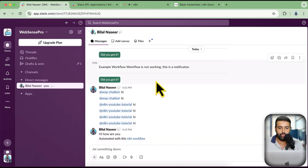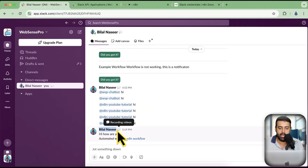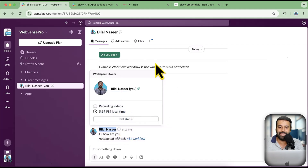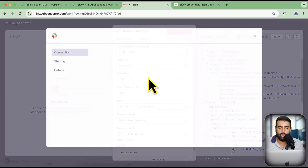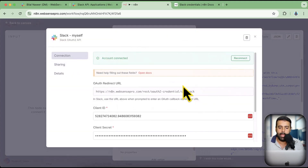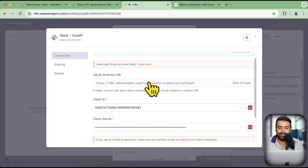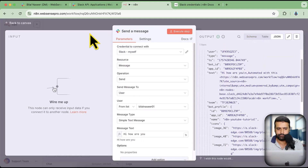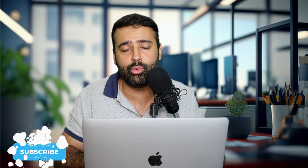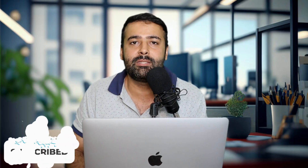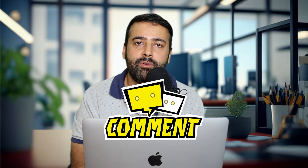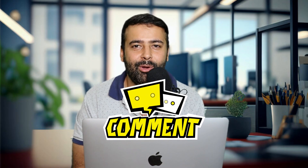If you send this message to another user, they will see it as coming from you. You can create that type of automation where you send messages as yourself using the OAuth2 credential and adding the OAuth Redirect URL in Slack. That's it for this video — let me know in the comments below if you have any confusion. Until next video, have a great day!